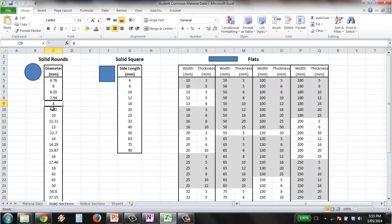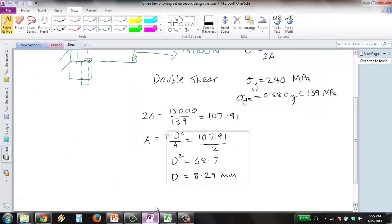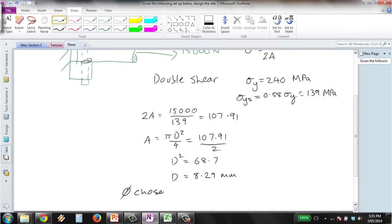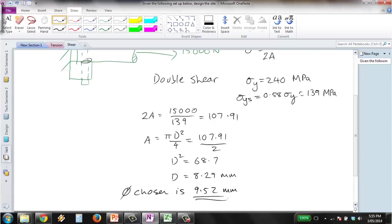We've got an 8 but that's too small so we need to go up to the next largest available size which is 9.52 millimeters in diameter. So diameter chosen is 9.52 millimeters and that's our answer.